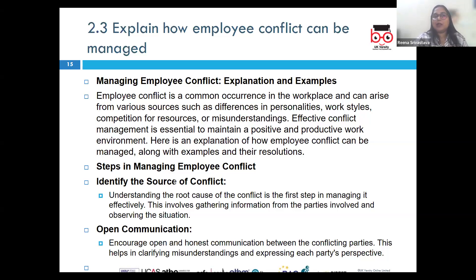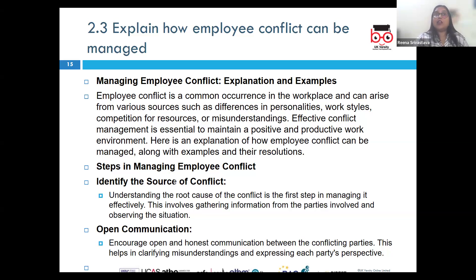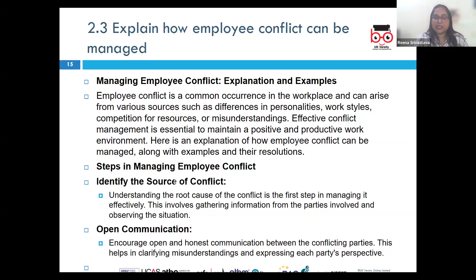Once you have assessed the impact, you can determine whether to wait a few more days for the parties to resolve it themselves, or whether immediate intervention is needed. Then engage in open communication — facilitate a meeting where all parties can express their perspectives, with active listening and everyone given an opportunity to voice their concerns without interruption.